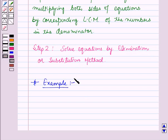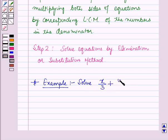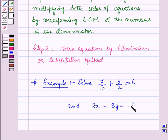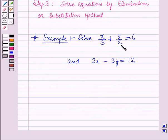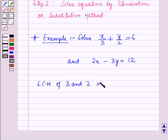Now, let us discuss an example for this type. In this, solve: x by 3 plus y by 2 is equal to 6, and 2x minus 3y is equal to 12. In the first step, we will remove the fractions by multiplying both sides of the equation by the LCM of the numbers 3 and 2. So, the LCM of 3 and 2 is 6.